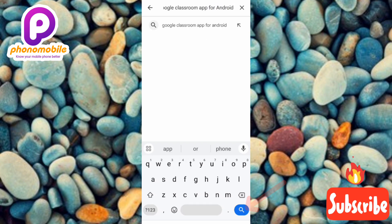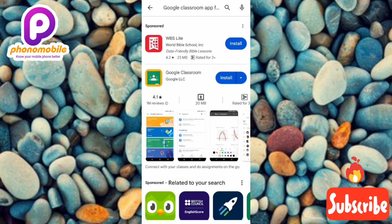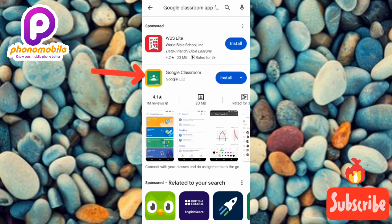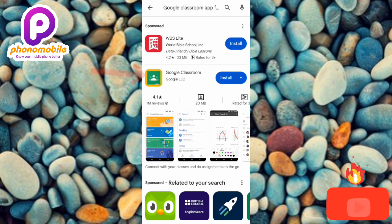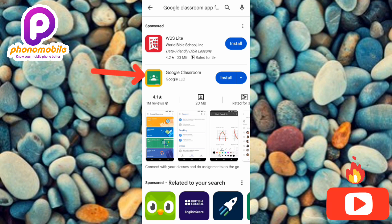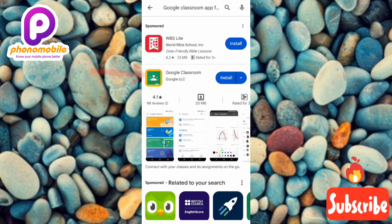You can see the app there — you can see the logo. The color of the logo is yellow and green. Let me tap on it so you can see it clearly.